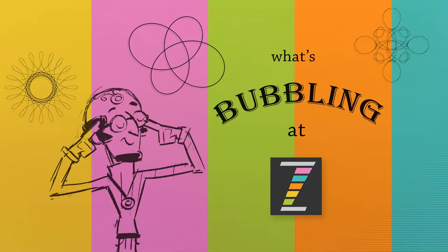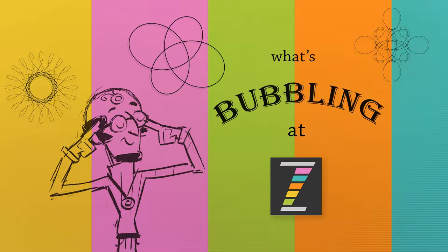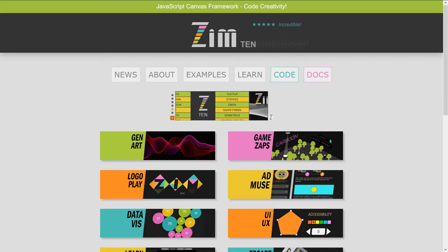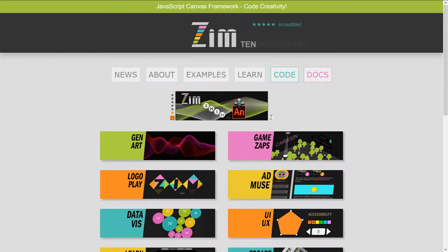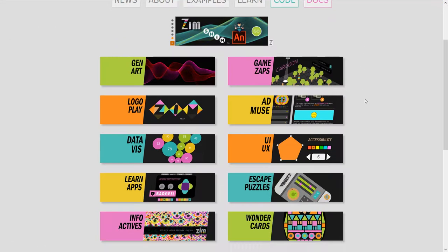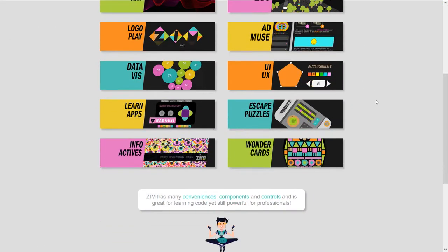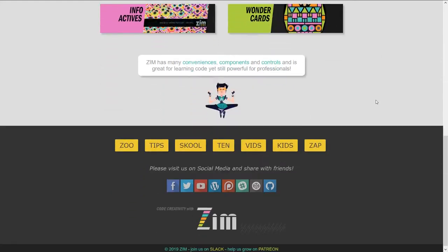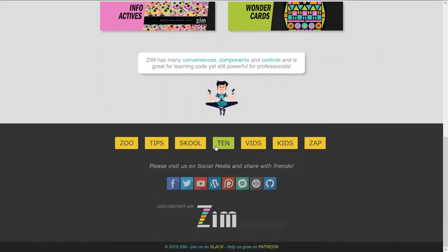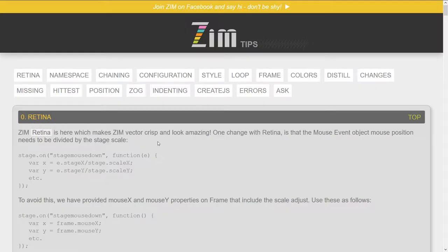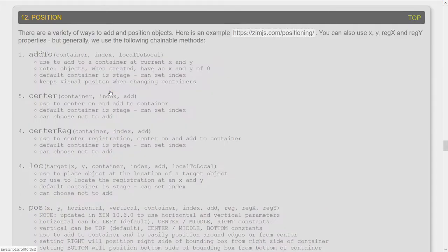Hello, and welcome to What's Bubbling at Zim Bureau. I am Dr. Abstract, and in this Dr. Abstract we're going to take a look at another update in Zim 10.6.0, and that is we've introduced constants that will help us with a few things, including pose. Pose is very popular, so we had some thoughts about it. Let's go take a look now. We'll go to the Zim site at ZimJS.com, and I suppose we can make our way in by going to the tips.